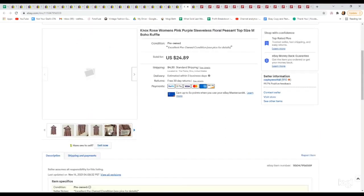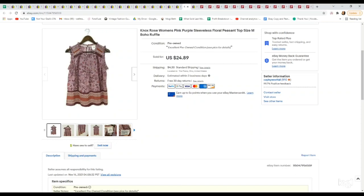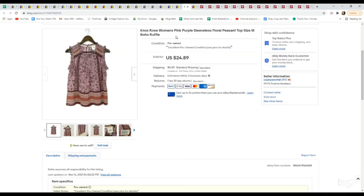This is another Knox Rose. This is actually just a sleeveless top and you'll see we try to include the word boho or bohemian. I think that really helps to pair well with this brand and help it to sell. Got this one at the bins. It sold on an offer for $22.40.